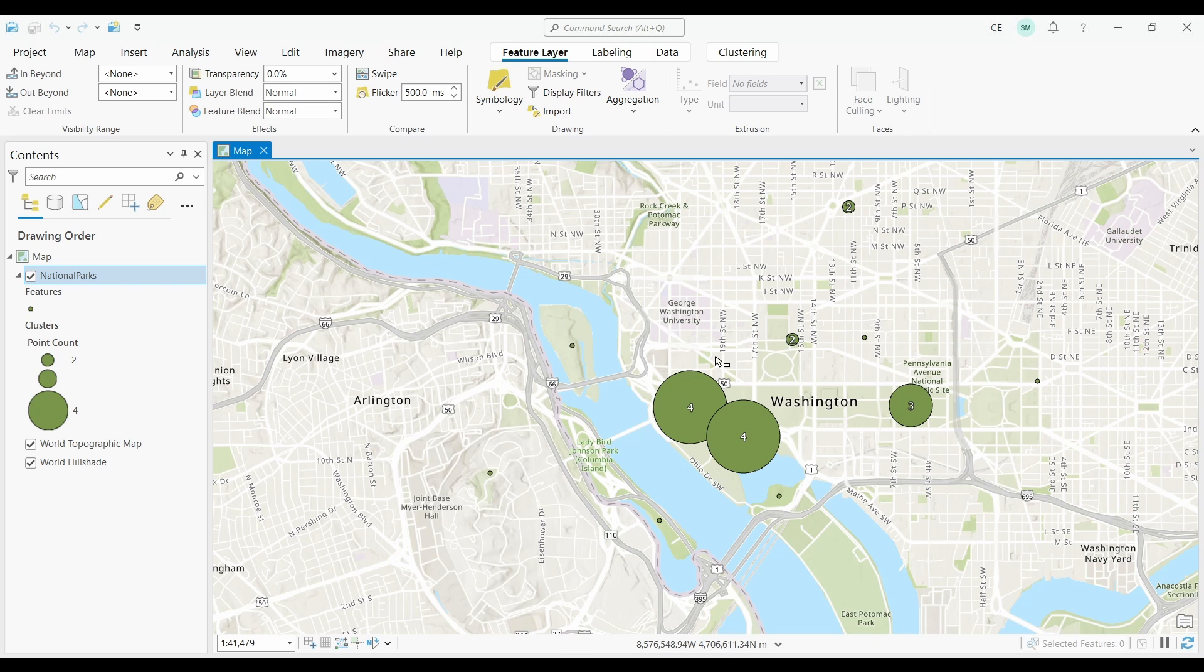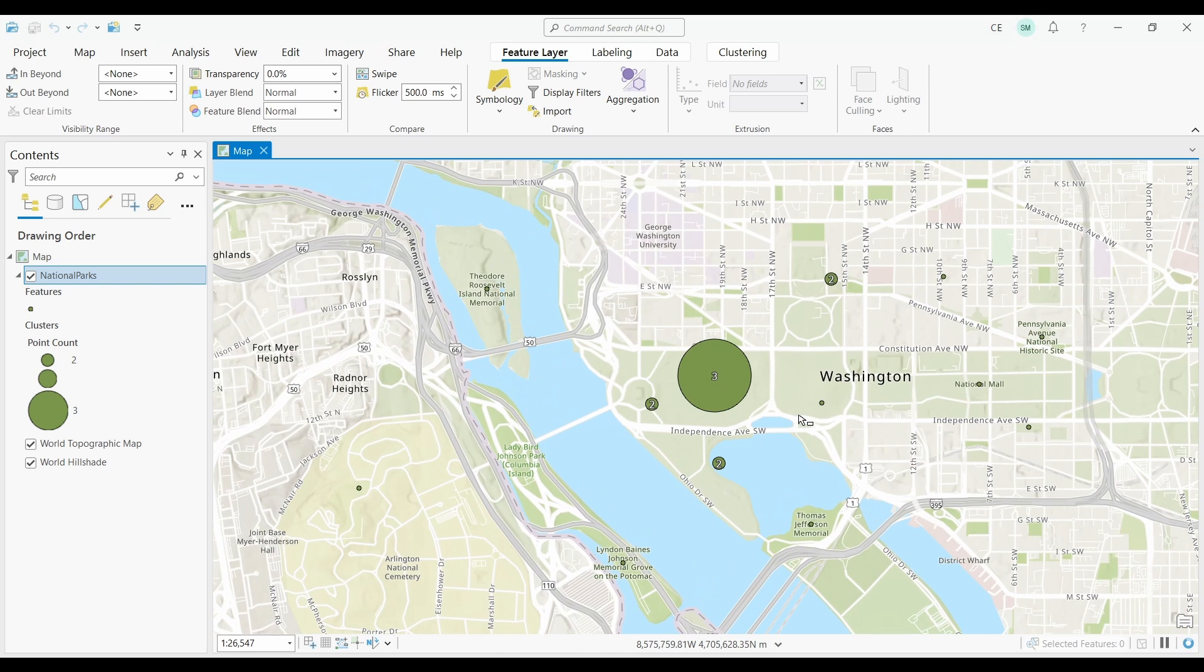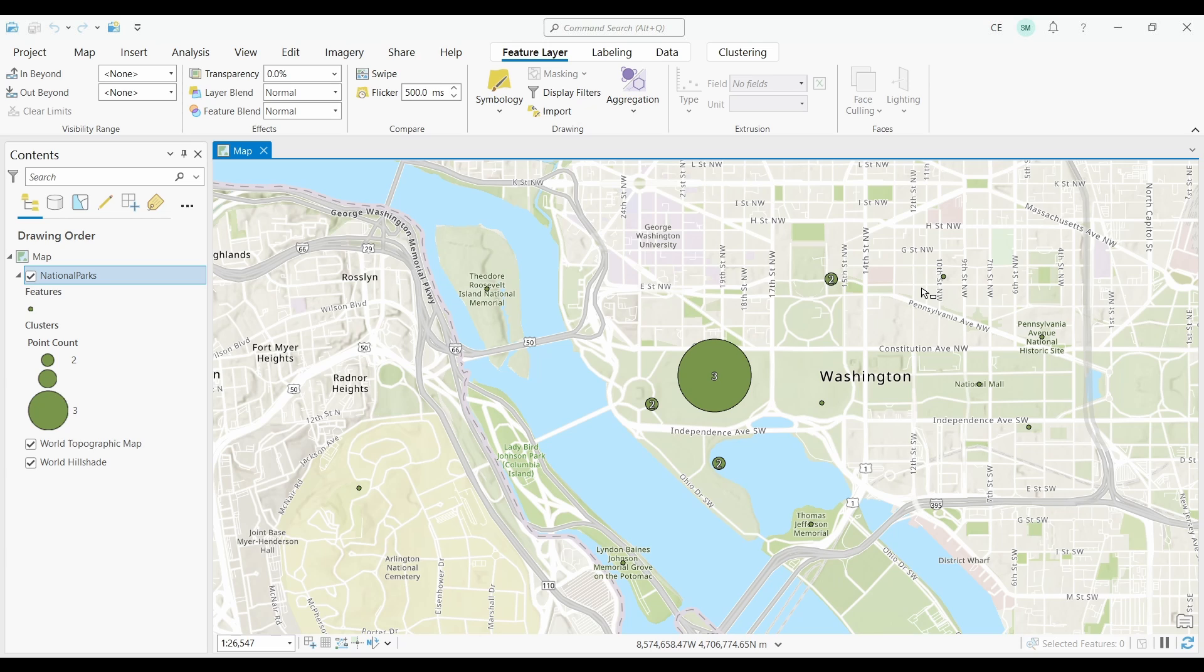Anyways, that's about all that I have in this video. Today, you learned how to use point clustering in ArcGIS Pro.